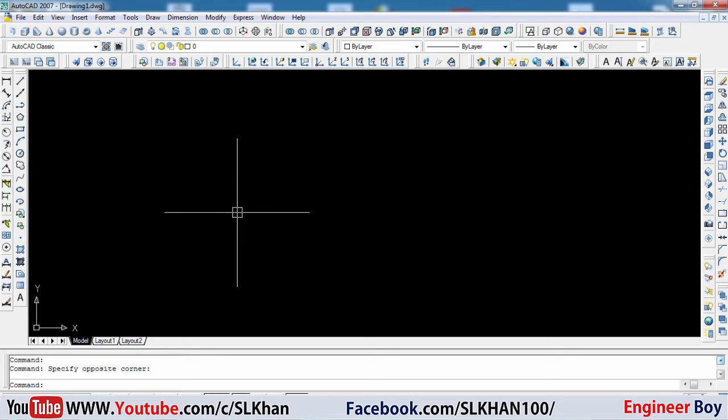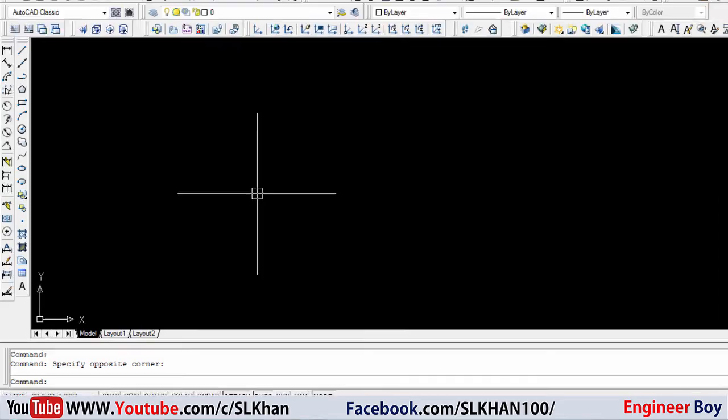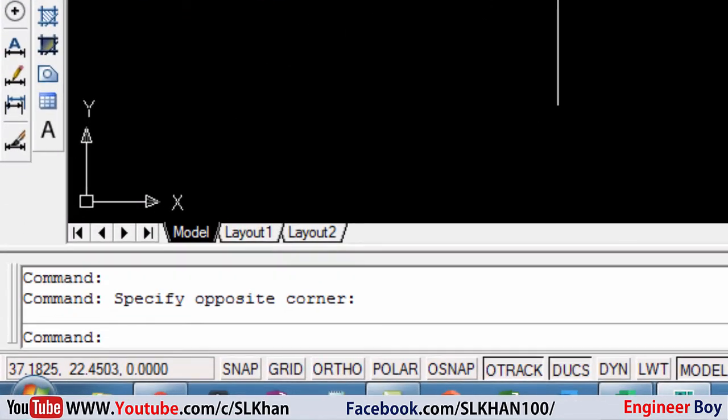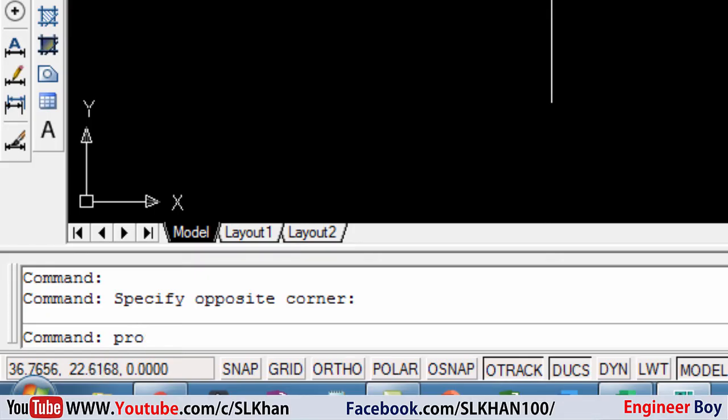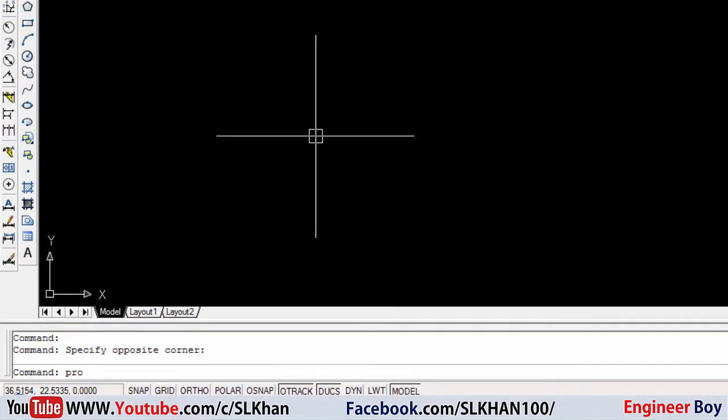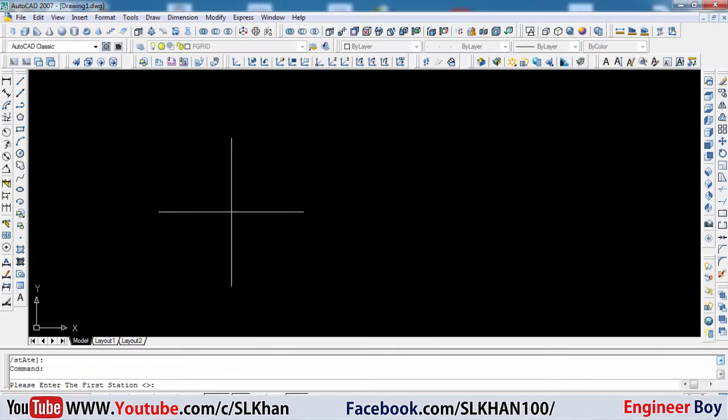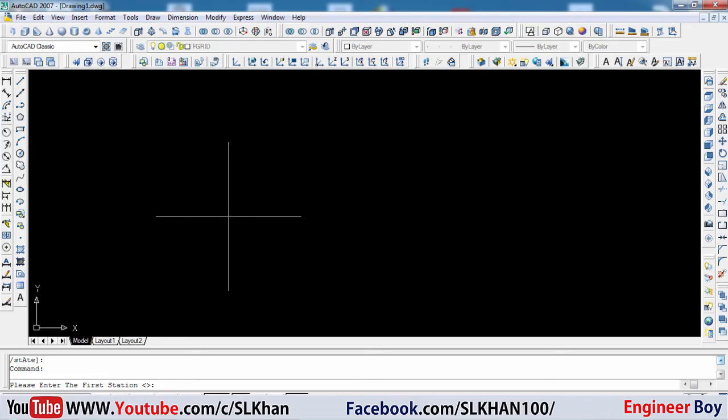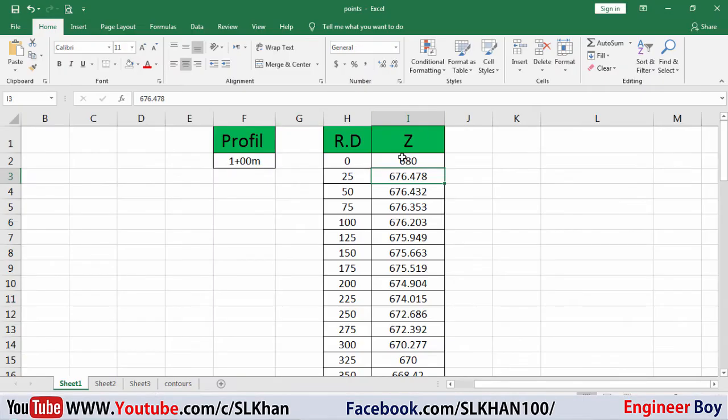The command is already uploaded and now we can use it. I'm going to use a shortcut - PRO, or you can say this is the shortcut of profile. I'm going to press enter from my keyboard. It's going to ask me please enter the first station.